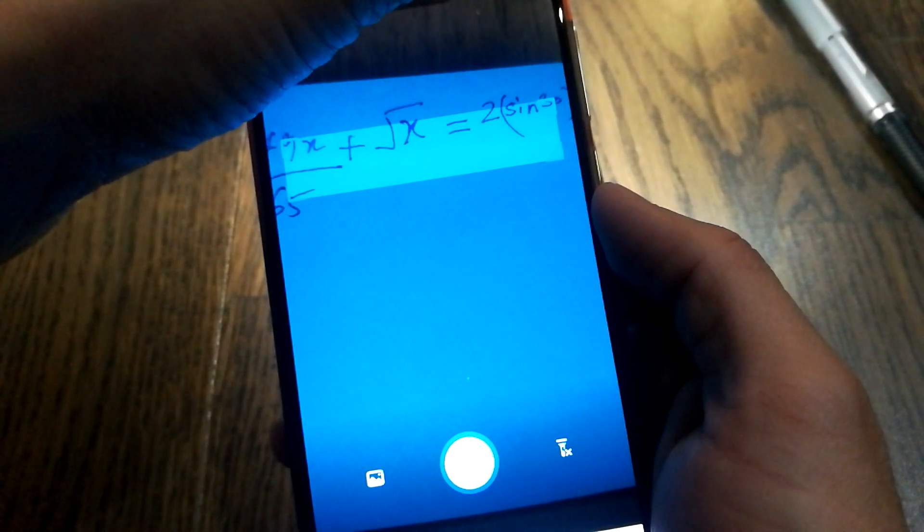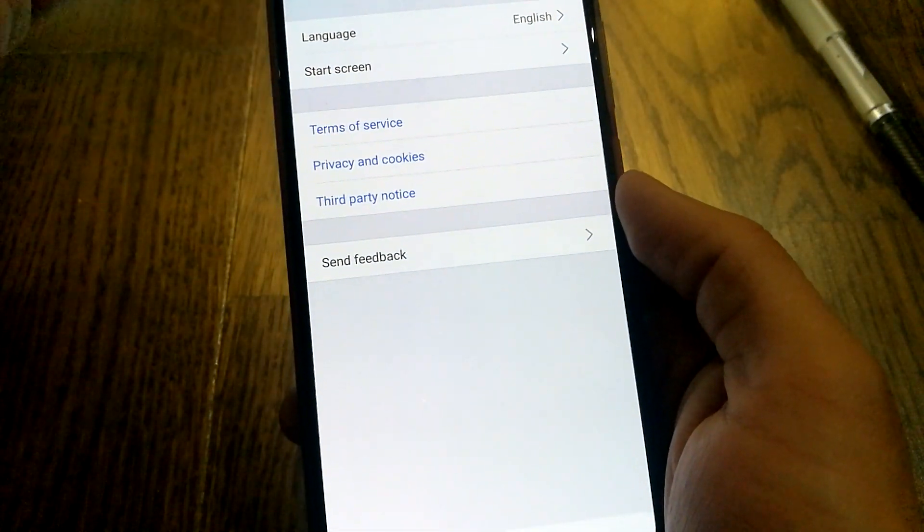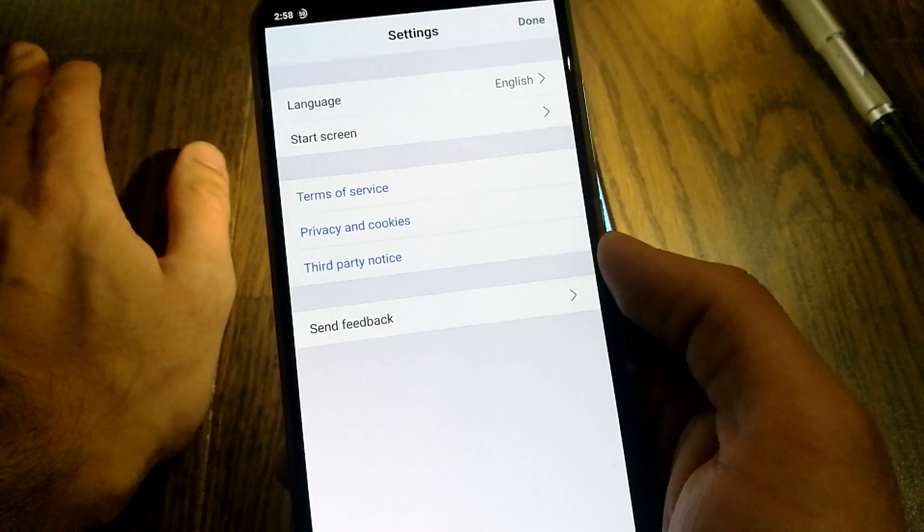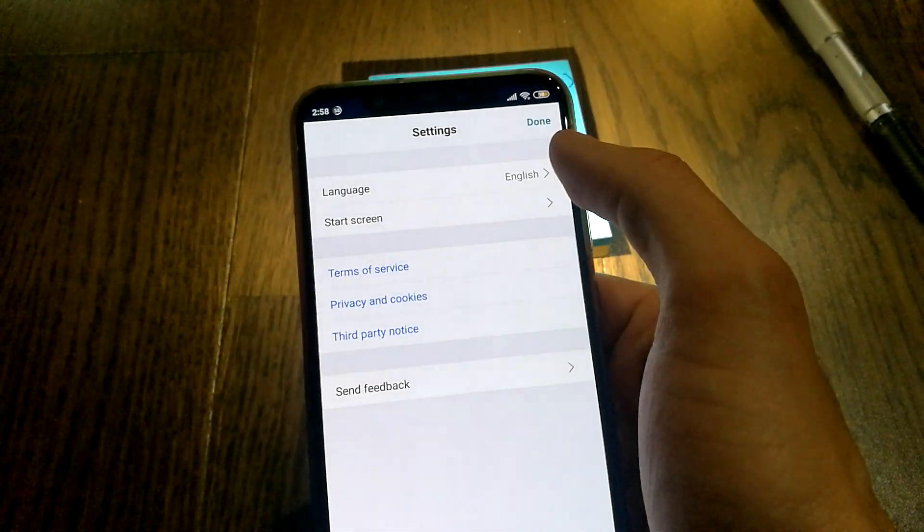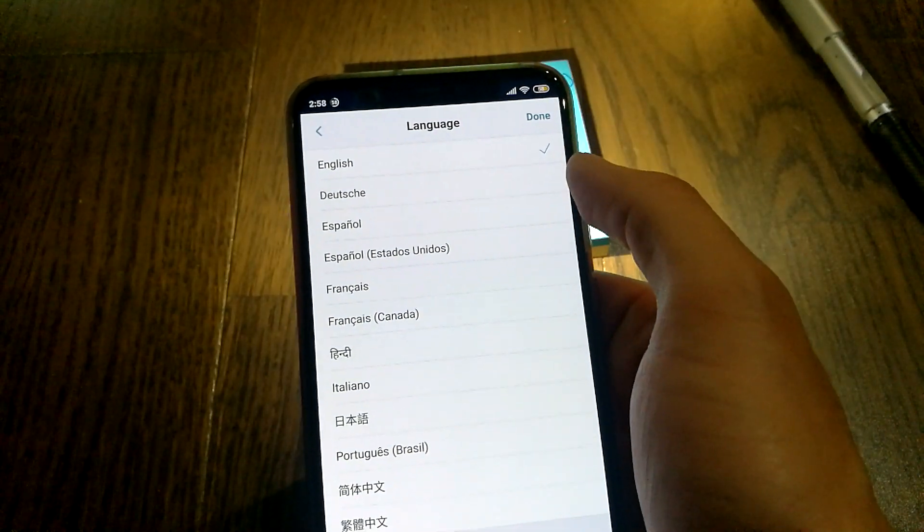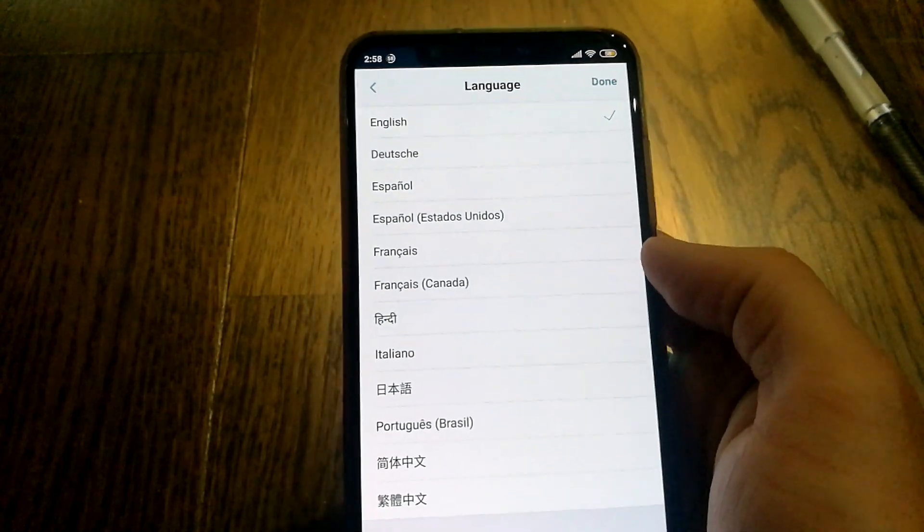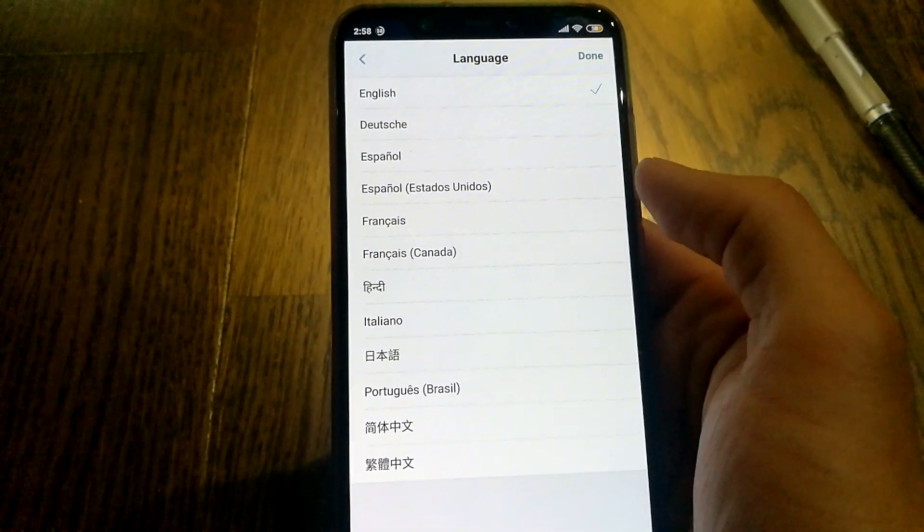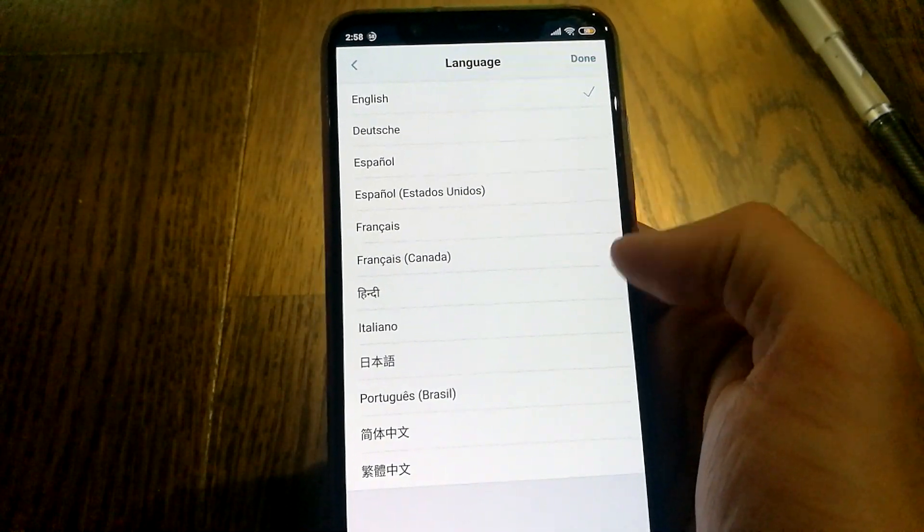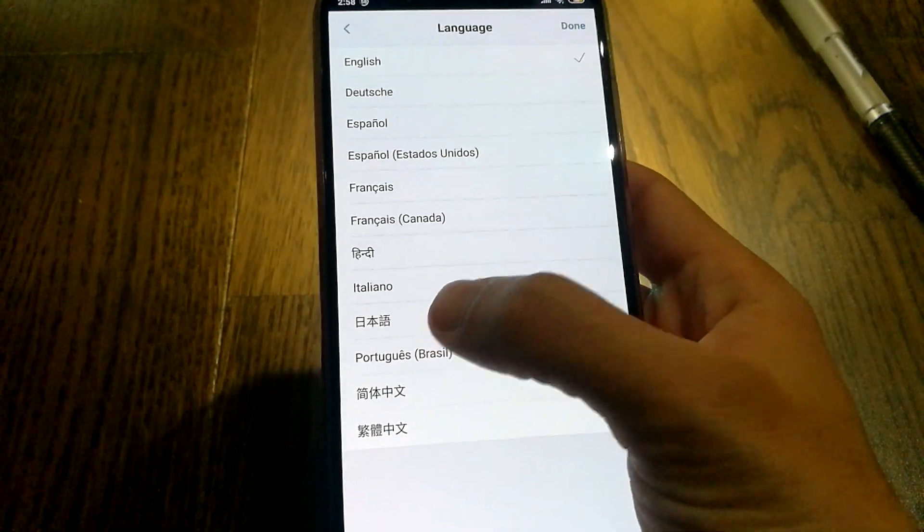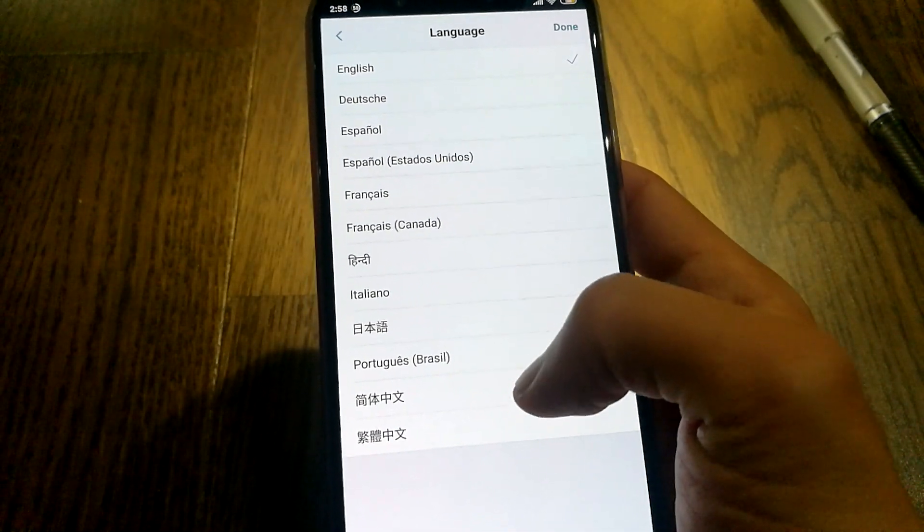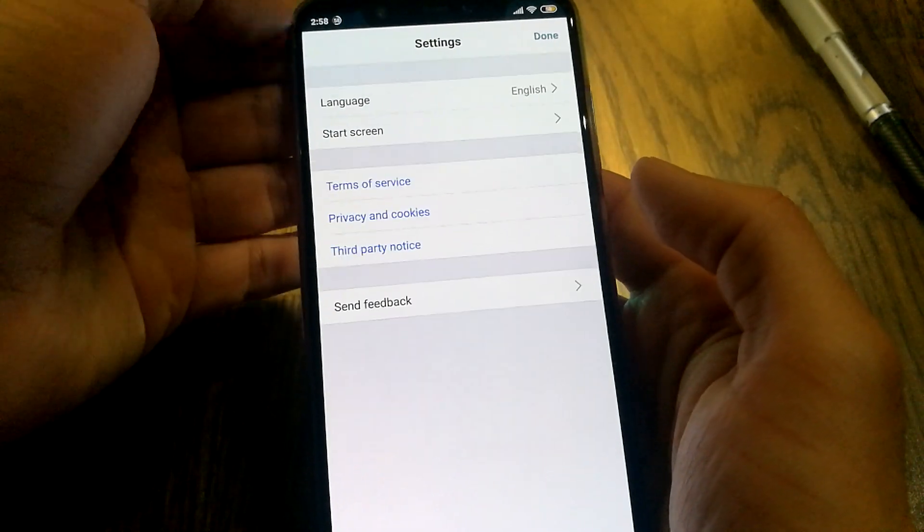It has a ton of really good features. So if you're a student who has a subject in maths, this is something that you should definitely have on your phone. And then there's the language option as well. So it does support a number of languages: English, Dutch, Spanish, French, Hindi, Italian, I believe those are Chinese and Japanese symbols, and Portuguese.